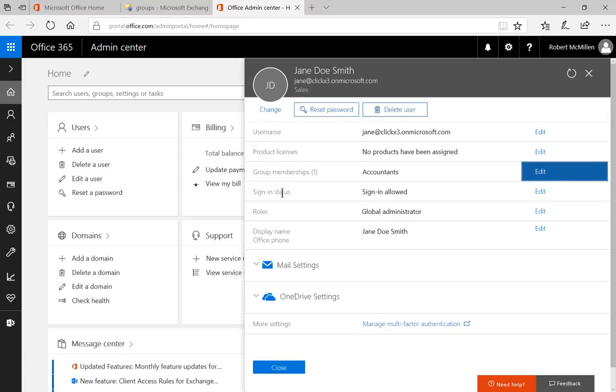And we can see that Jane is now a member of the Accountants group. Now, she can be a member of a lot more groups. It doesn't have to be just one group. But this is the only group membership we have at this time.